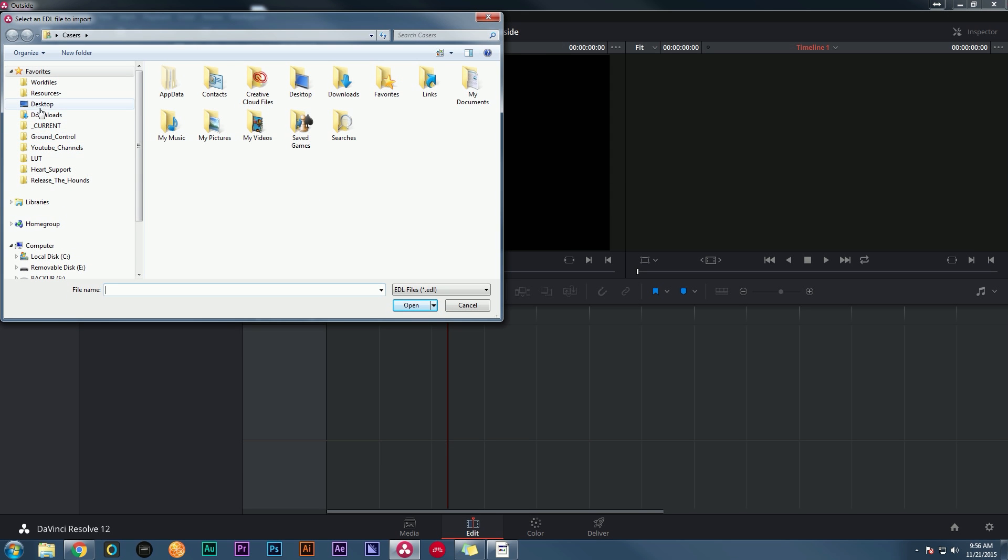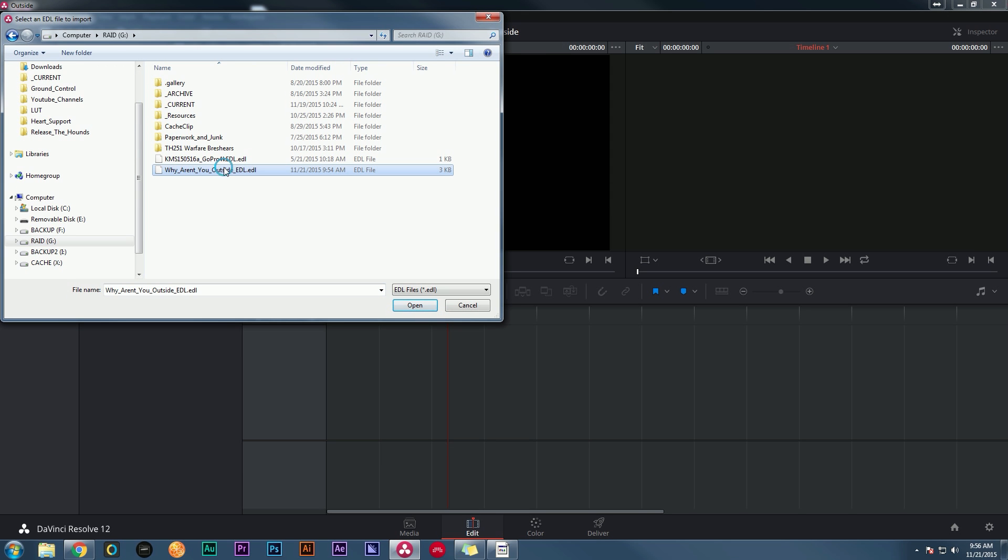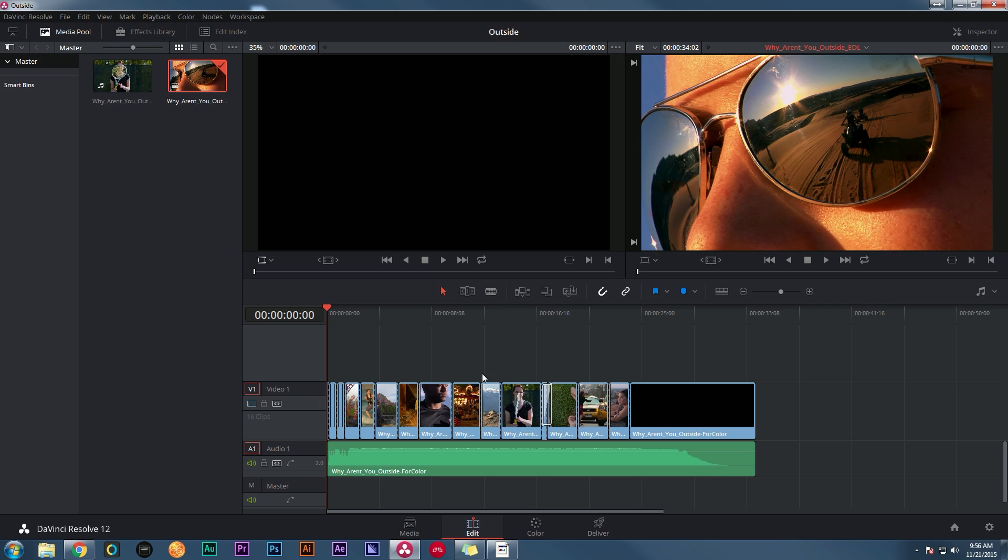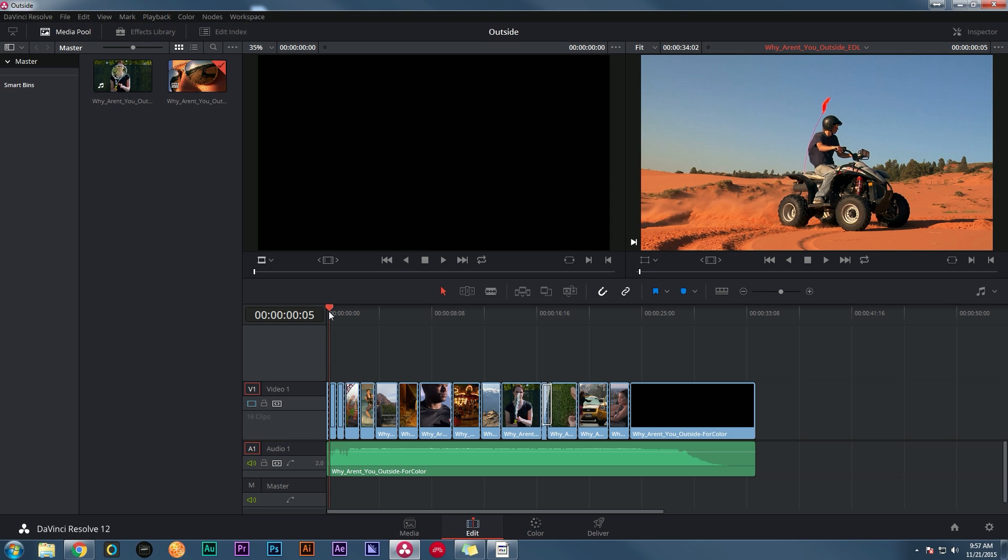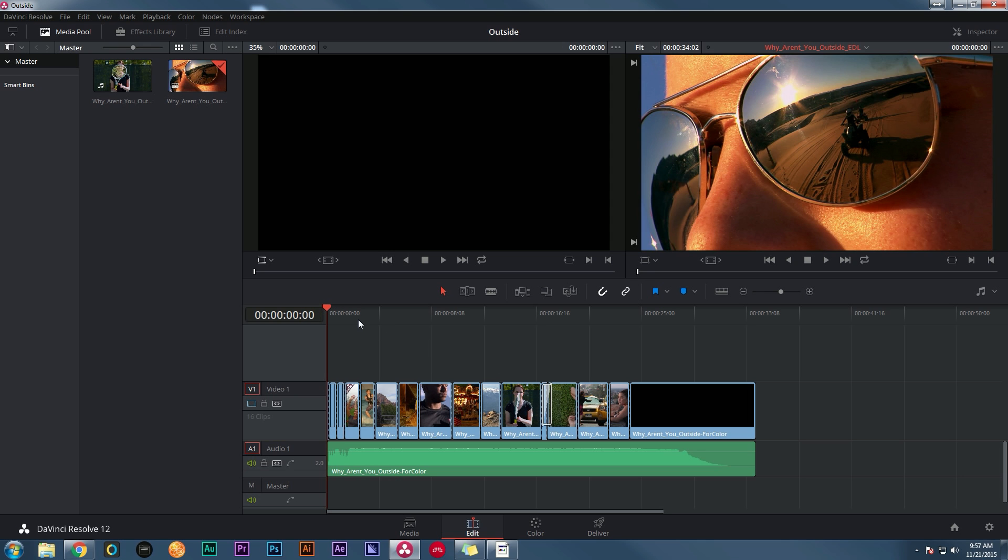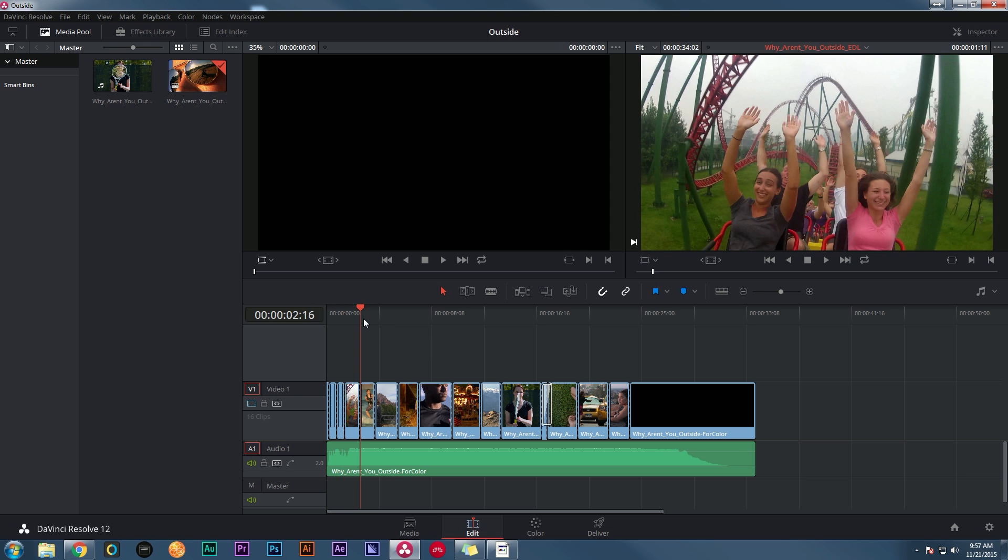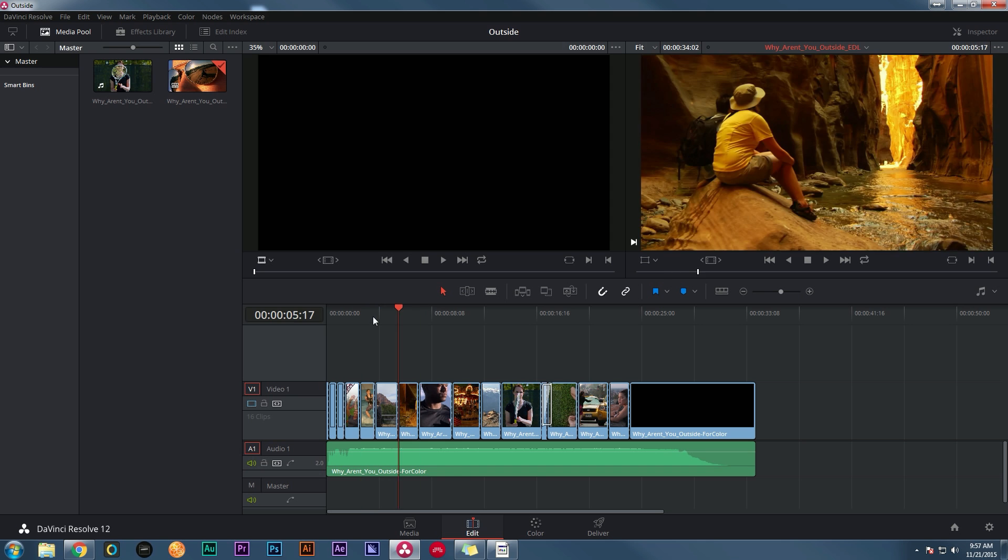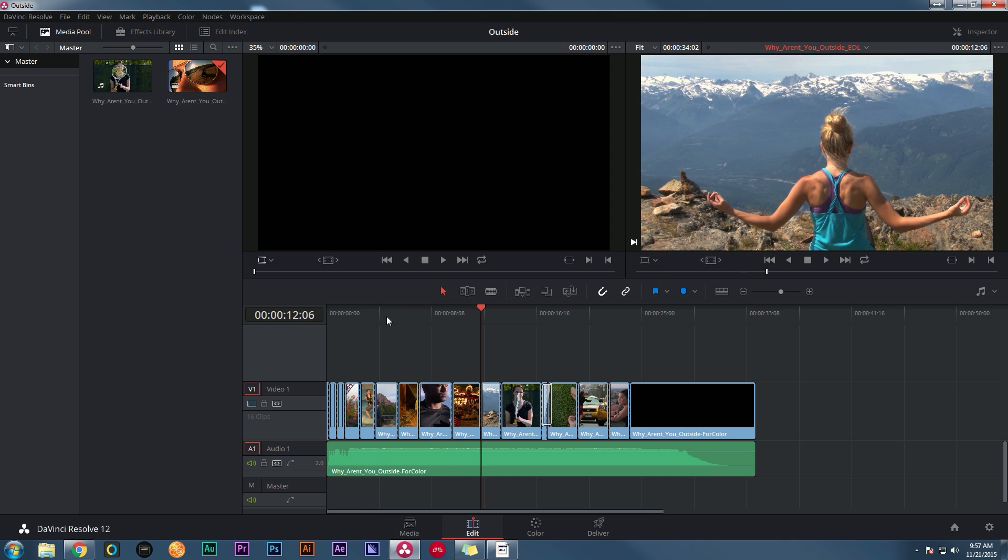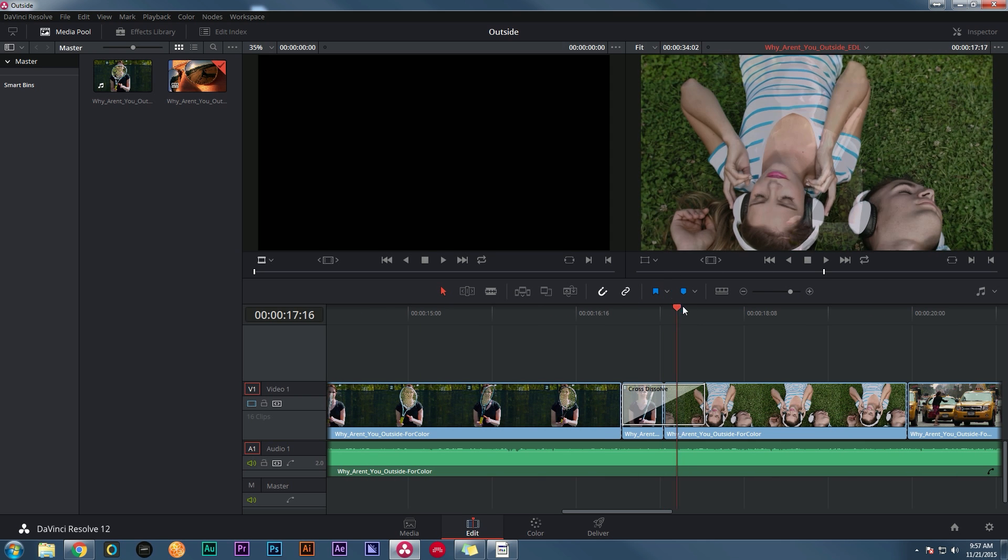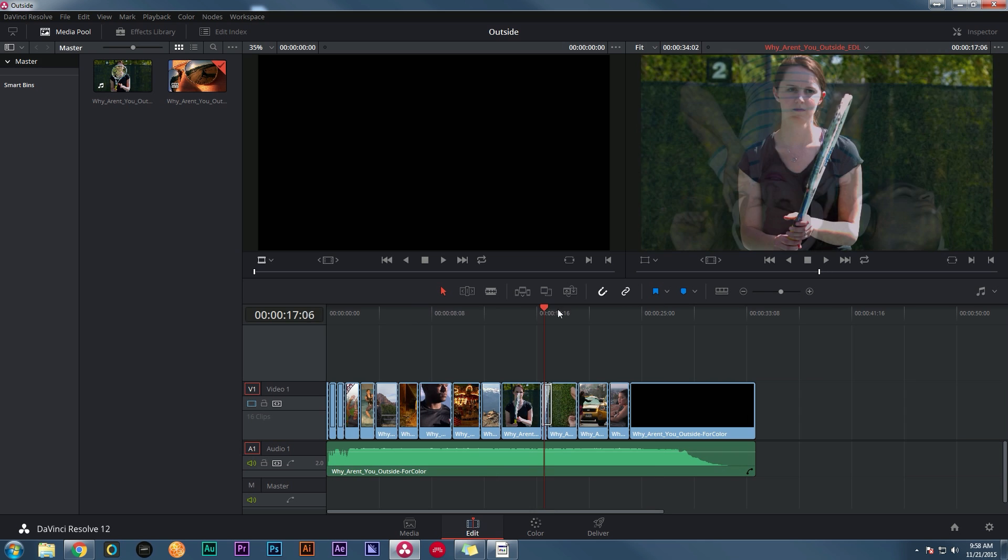Find our EDL that we made—'Why Aren't You Outside.EDL'. And I'll hit open, and it'll say, 'What do you want to name it?' This sounds good. I'll hit okay. And then boom, like magic, it takes whatever's in our media pool, throws it into a timeline, and chops it up the way that we want. And so now if I hit up and down, I can go through my shots and it works great. It's awesome. Look at this. It even brought in my cross-dissolve like a boss.